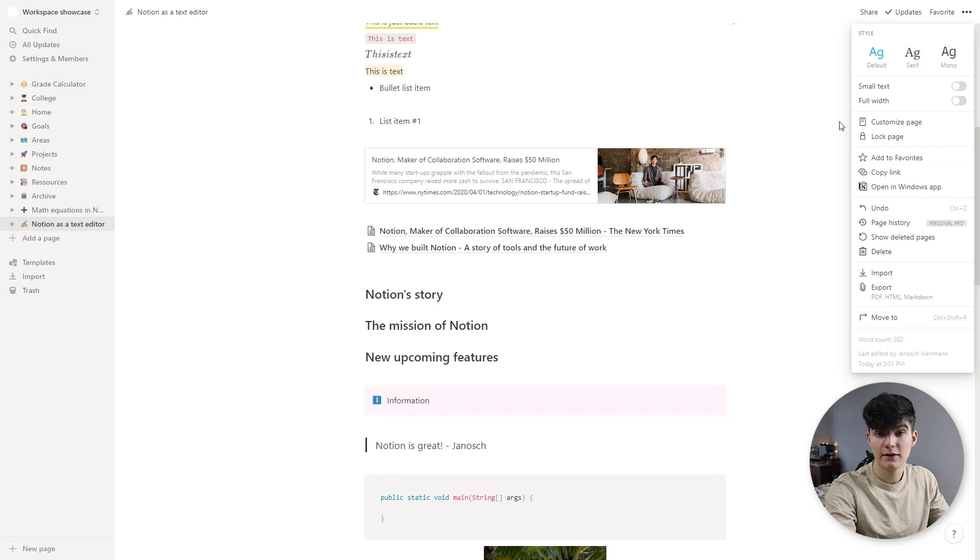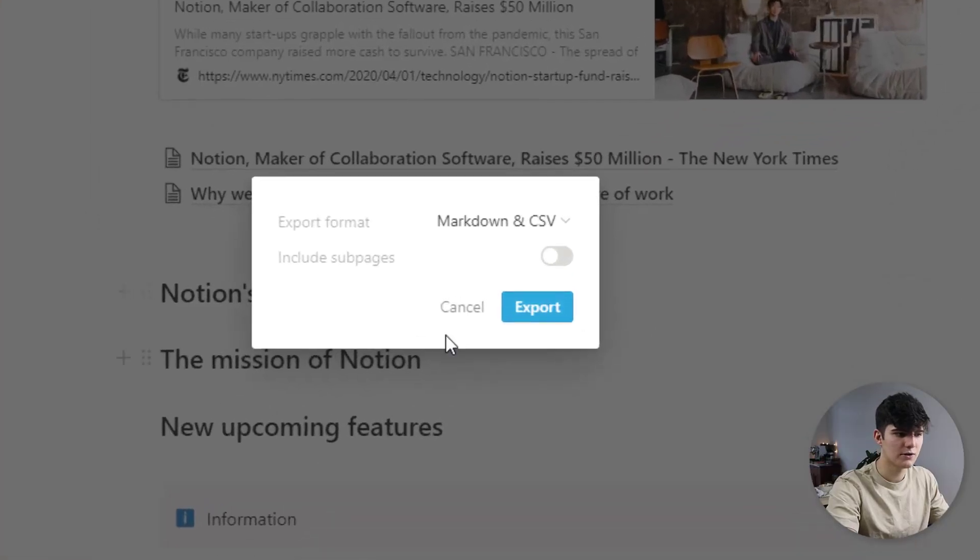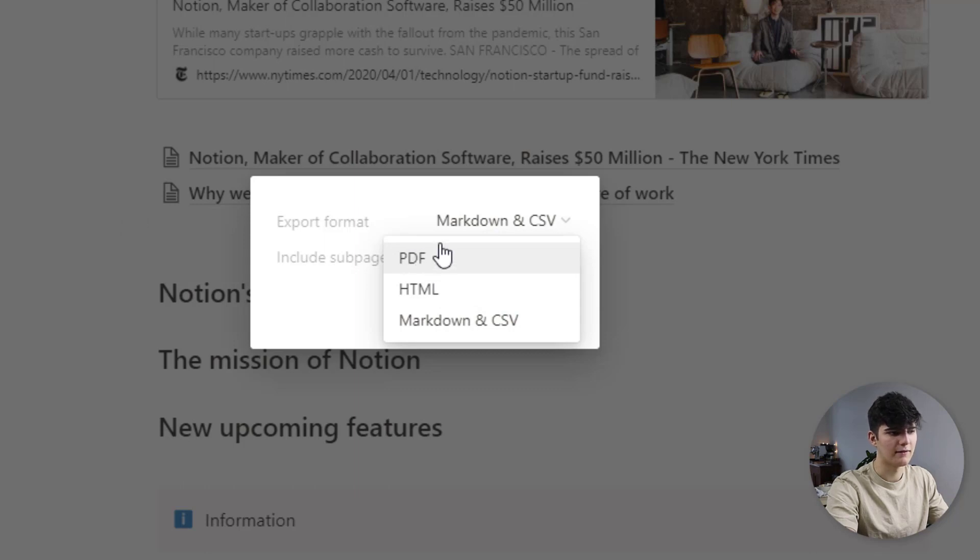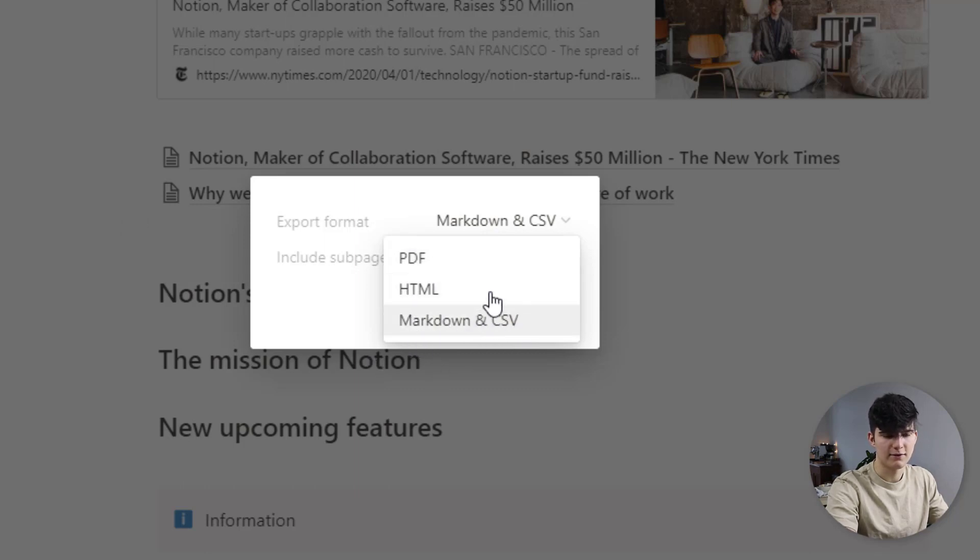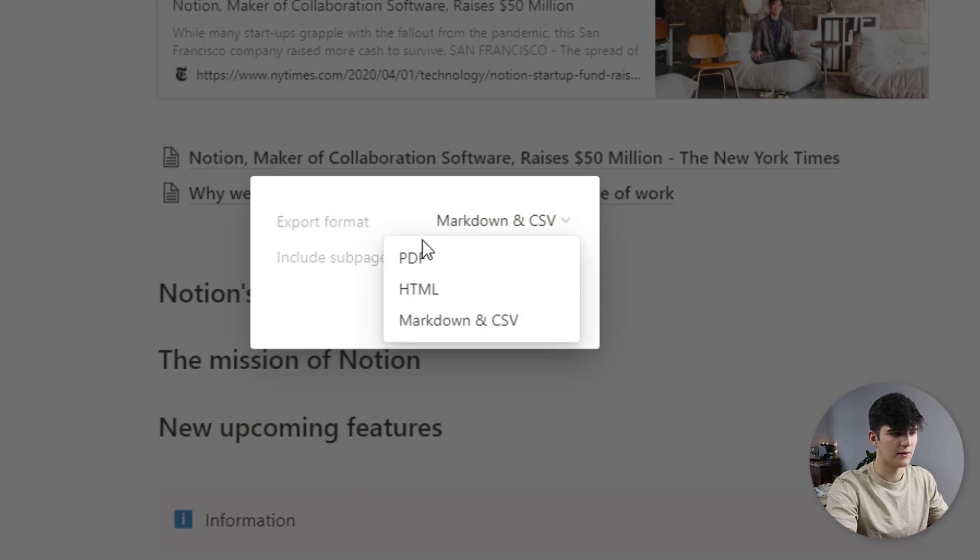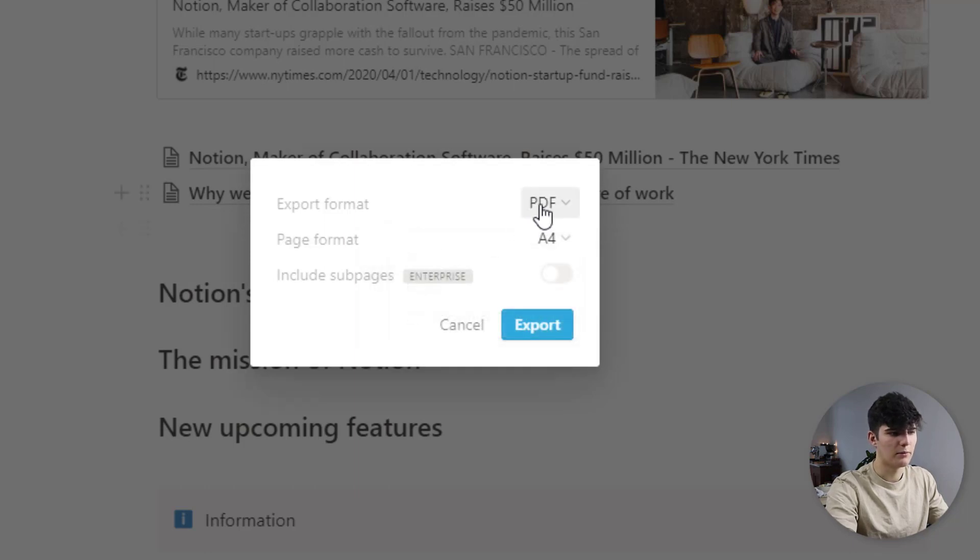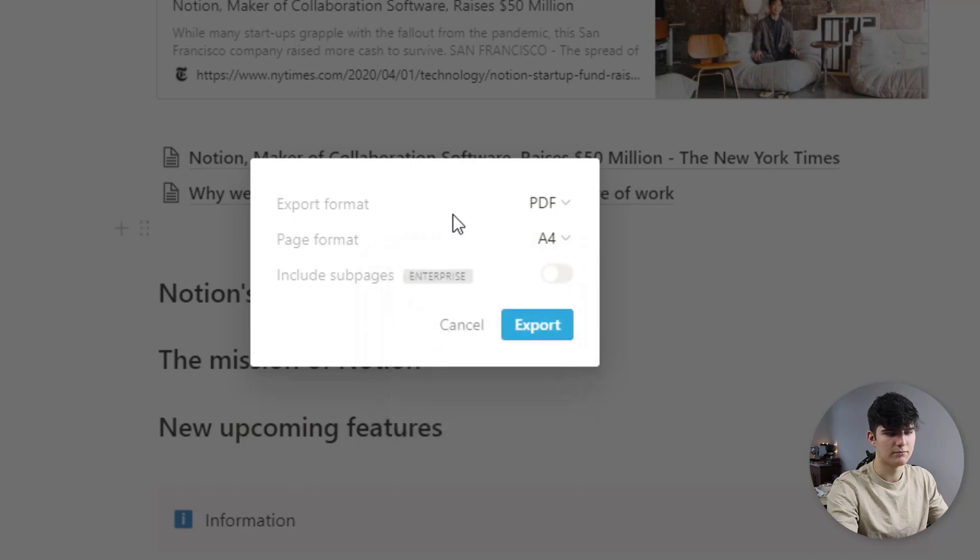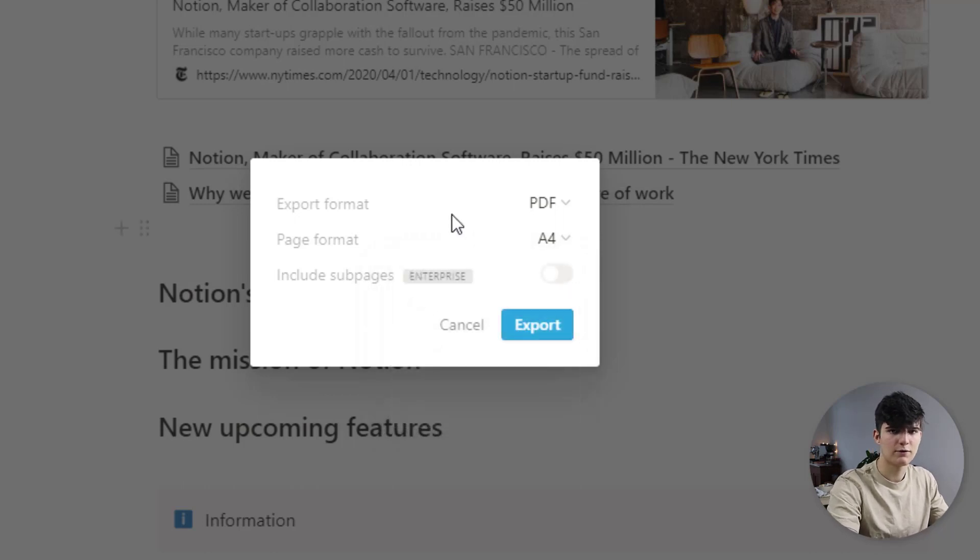And now let's cover the export. Now you can export your Notion content in a couple of different formats. You can export as a PDF, as HTML and as Markdown and CSV. And you can also say you want to include sub pages. Usually you wouldn't but yeah mostly you would probably use the PDF format and then just print it out as an A4 or like save it to your computer as an A4 format.